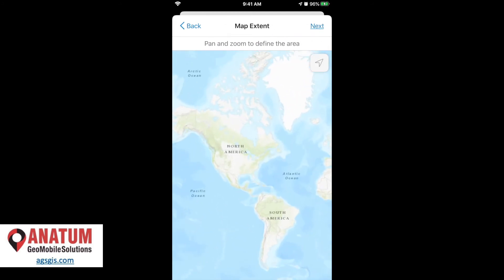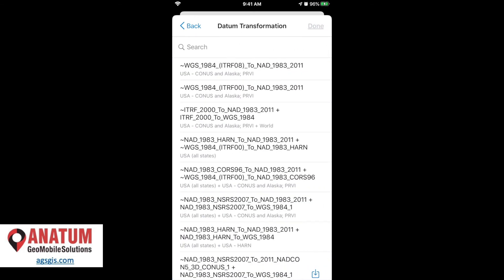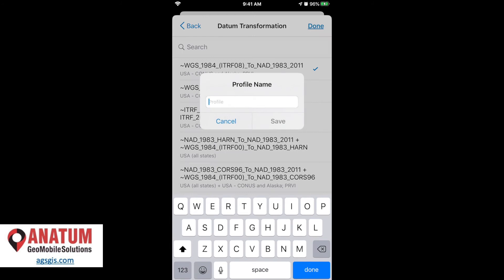We can pan into North America a little bit and hit next. And now it's asking us to identify or confirm the datum transformation that we want the software to enable. So we're going to select this top one, WGS 1984 ITRF08 to NAD 1983-2011. So we'll select that. We got the little blue checkbox and we hit done.